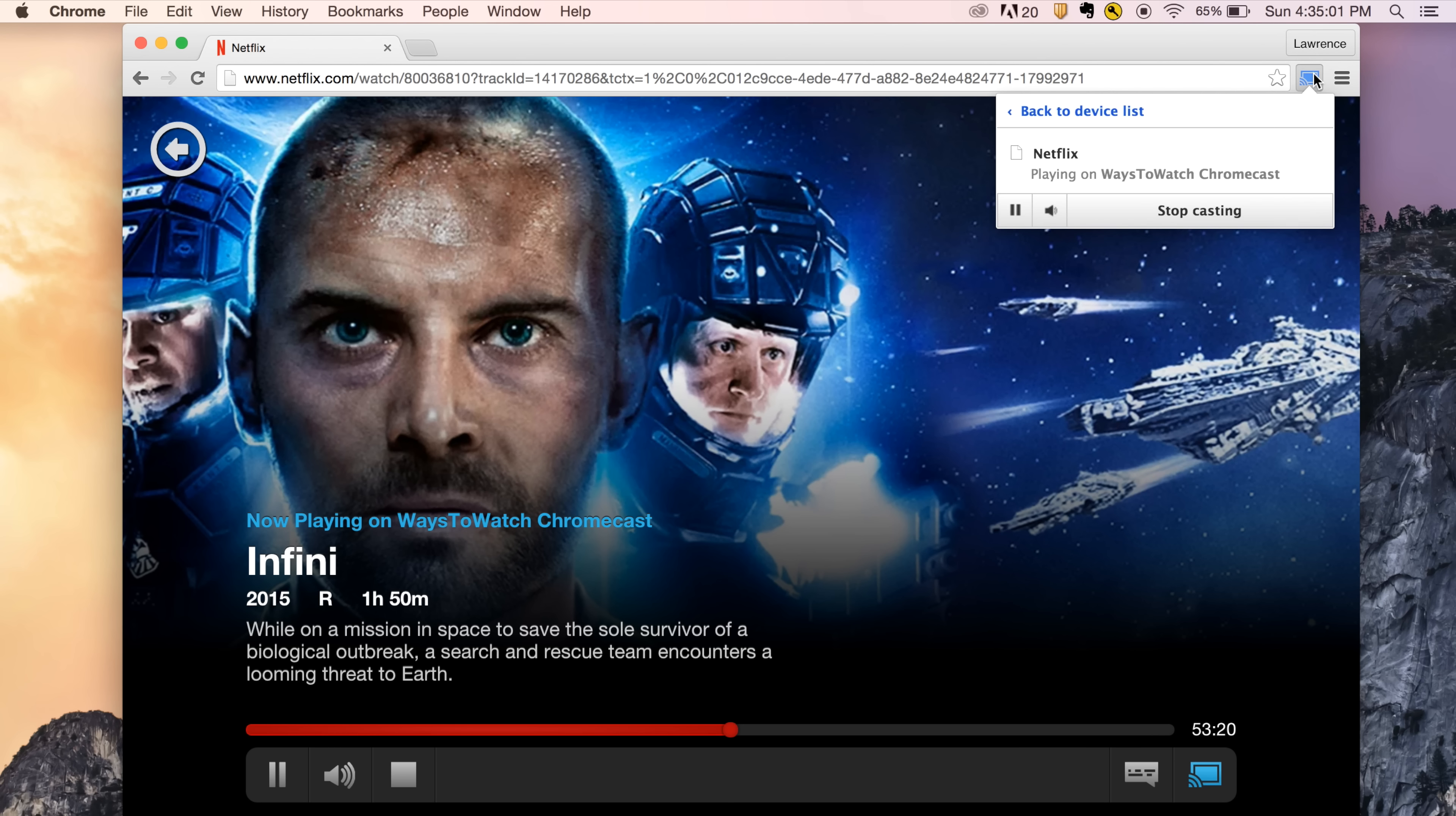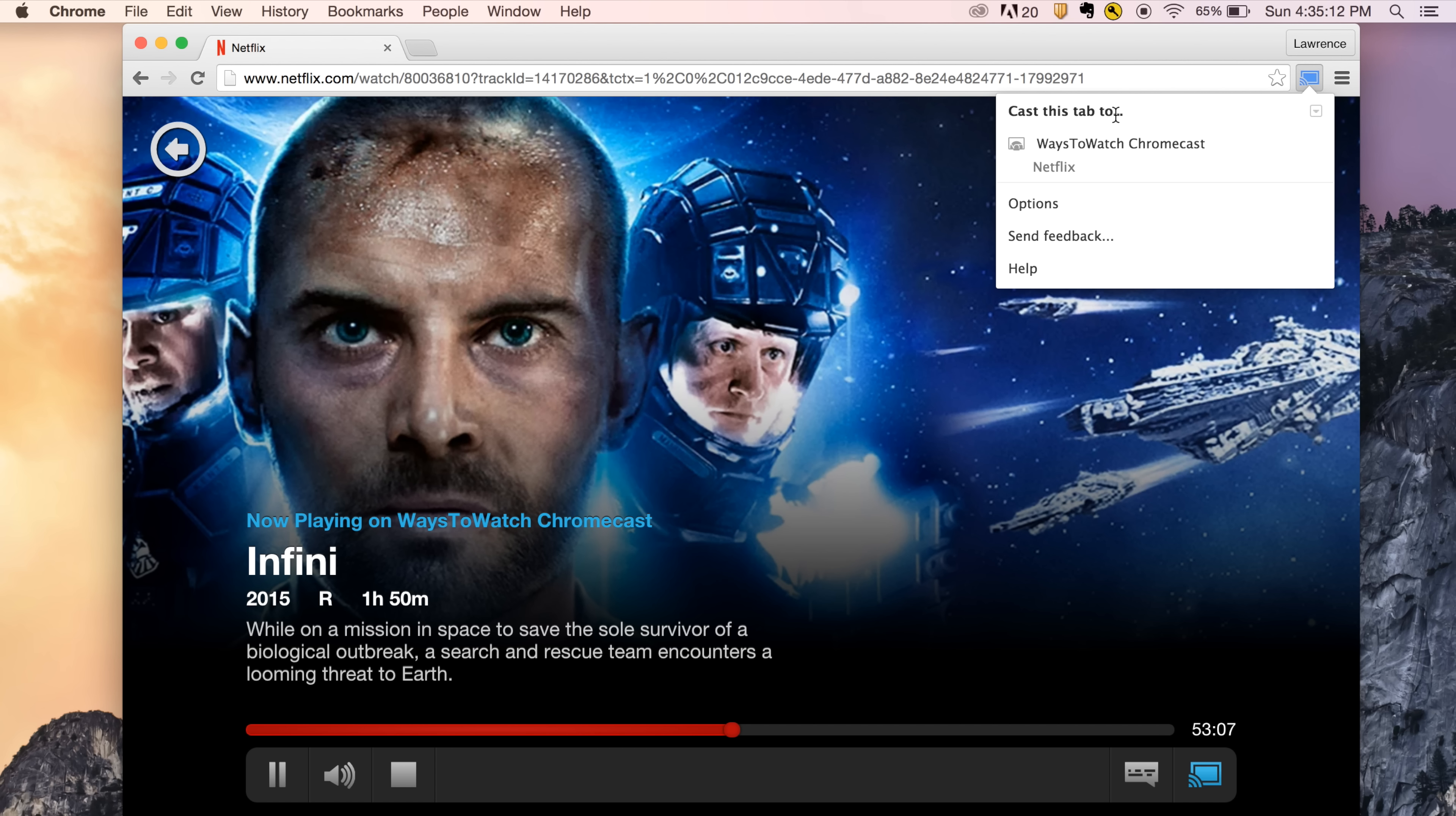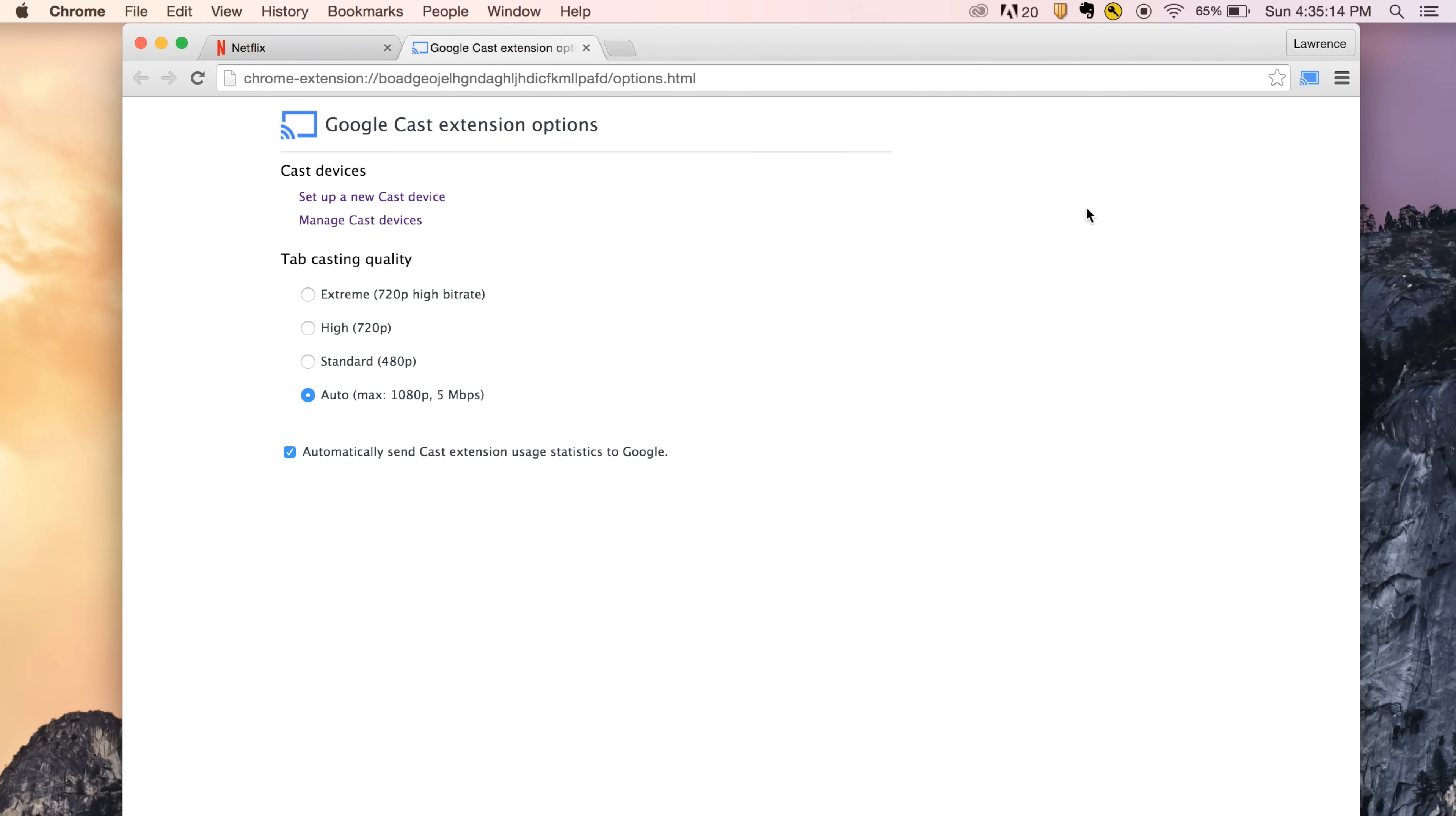The sound can be adjusted from your browser. You can adjust settings for the movie that you are casting. On the device list, click options. You can choose the quality and manage the casting devices on your network.